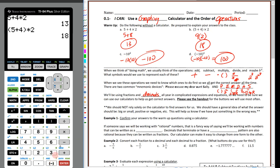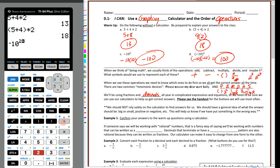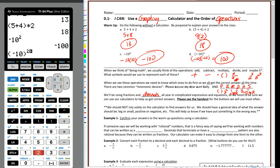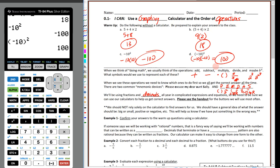Now for negative 10 squared: use the negative key — not the minus — then 10, then the caret key, then 2. Always hop down underneath to make sure it looks like what's on your paper. Hit enter — negative 100. For negative 10 quantity squared: type the negative, open parentheses, enter 10, close parentheses, raise to the second power. Hit enter — we get positive 100. All four warm-up answers confirmed.